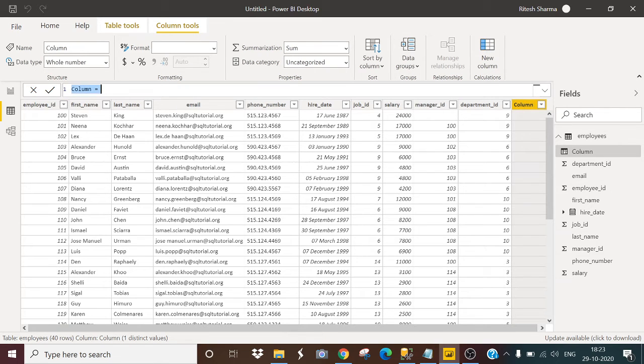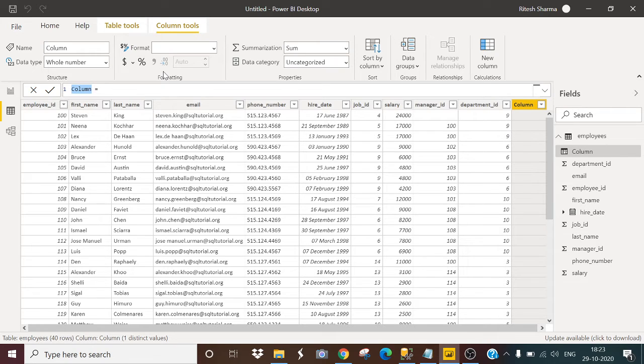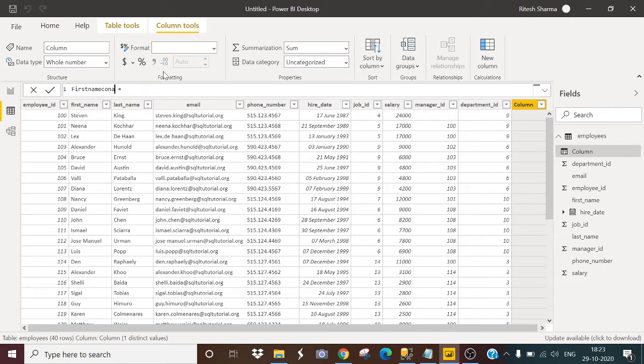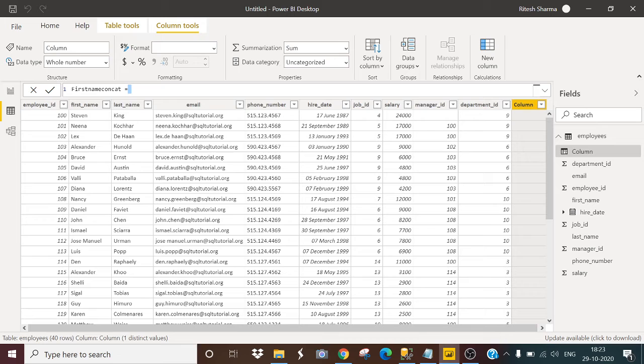So firstly, I will use the concatenate function also here. So I will name this column as first name concat. So here also we have to provide some space like we provide in a SQL query.